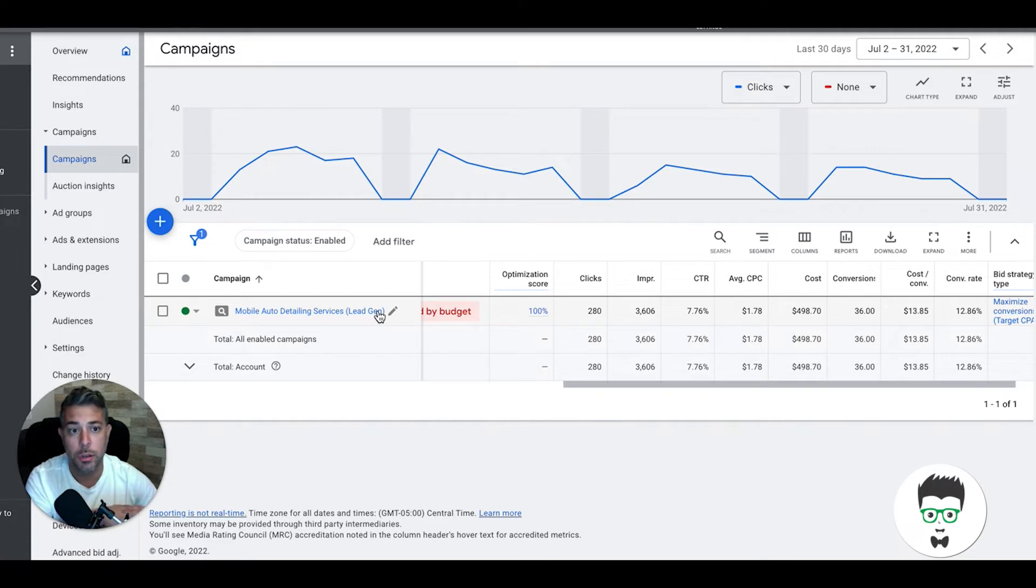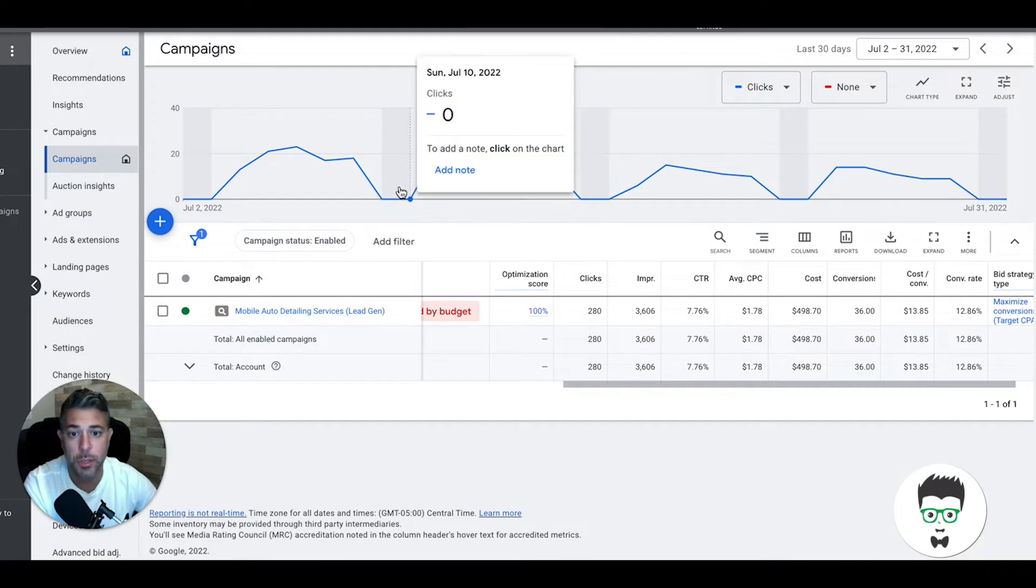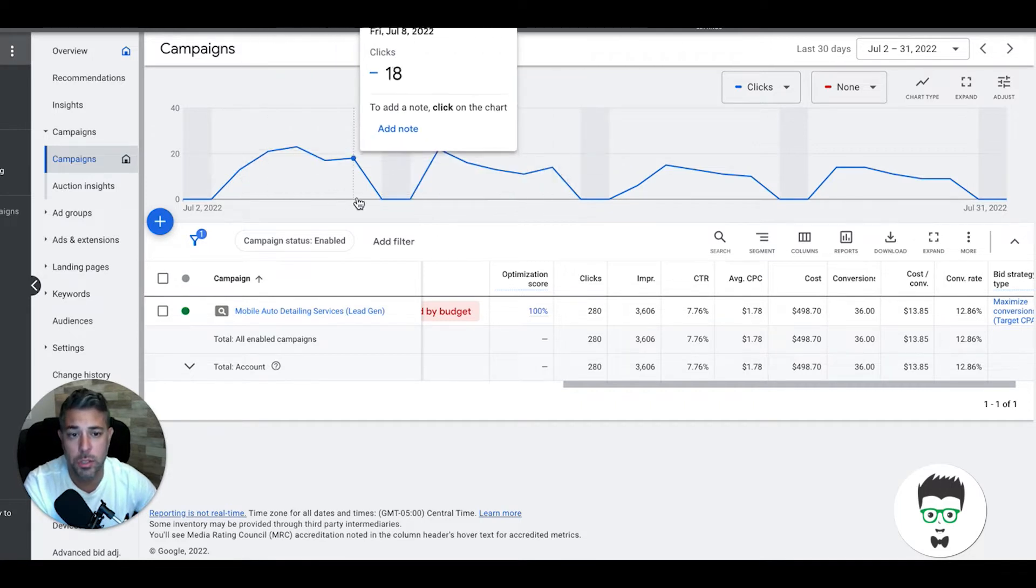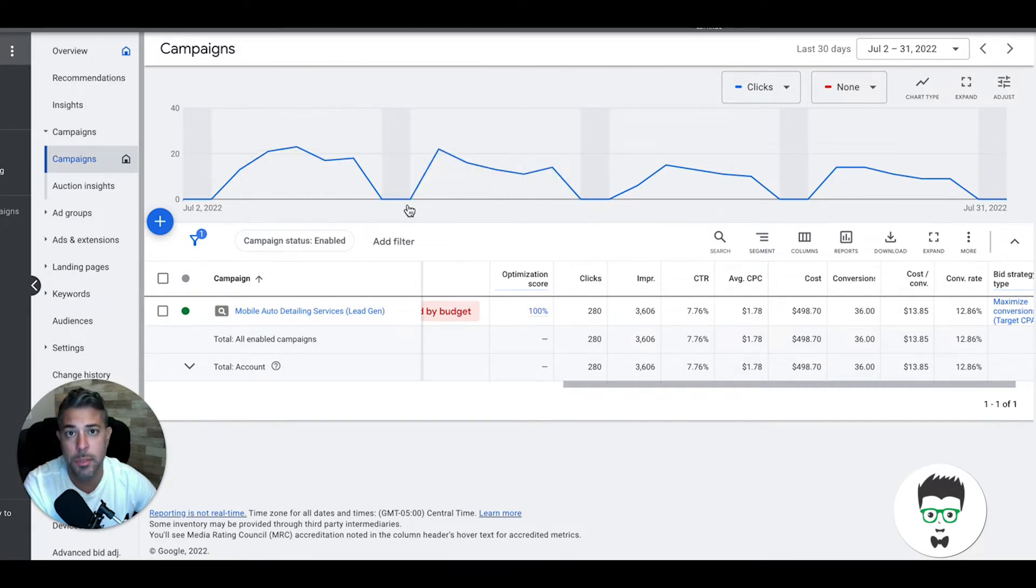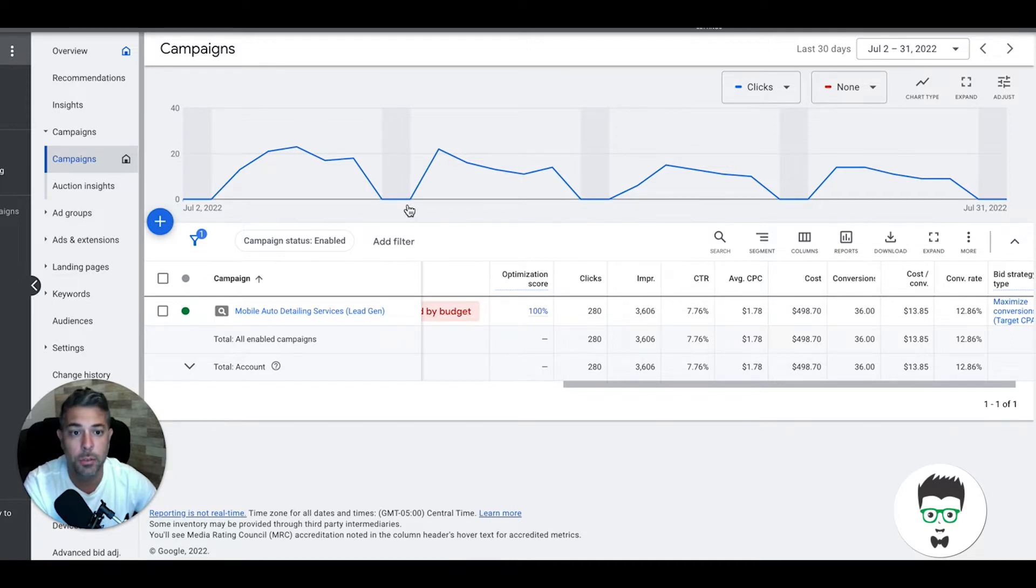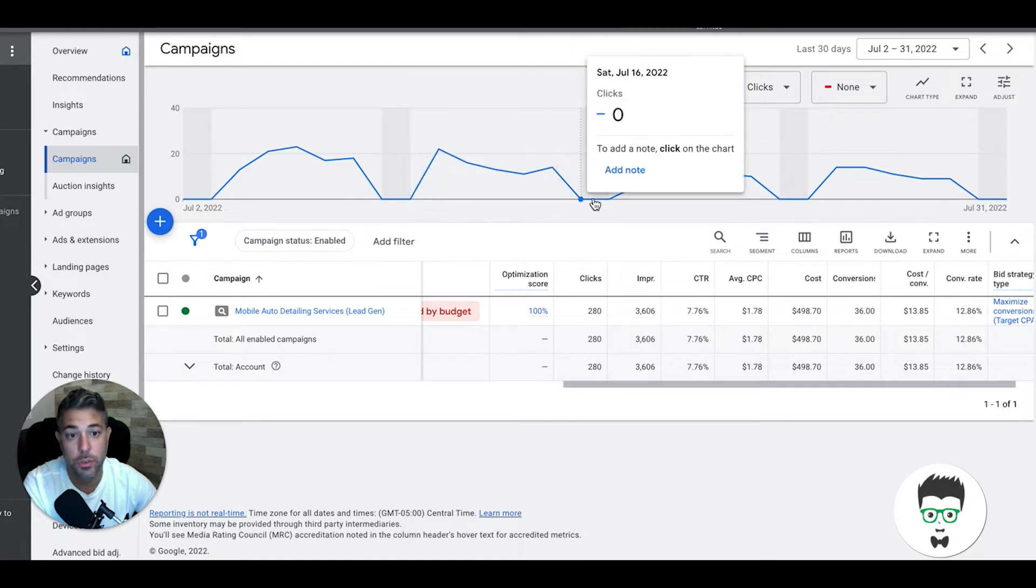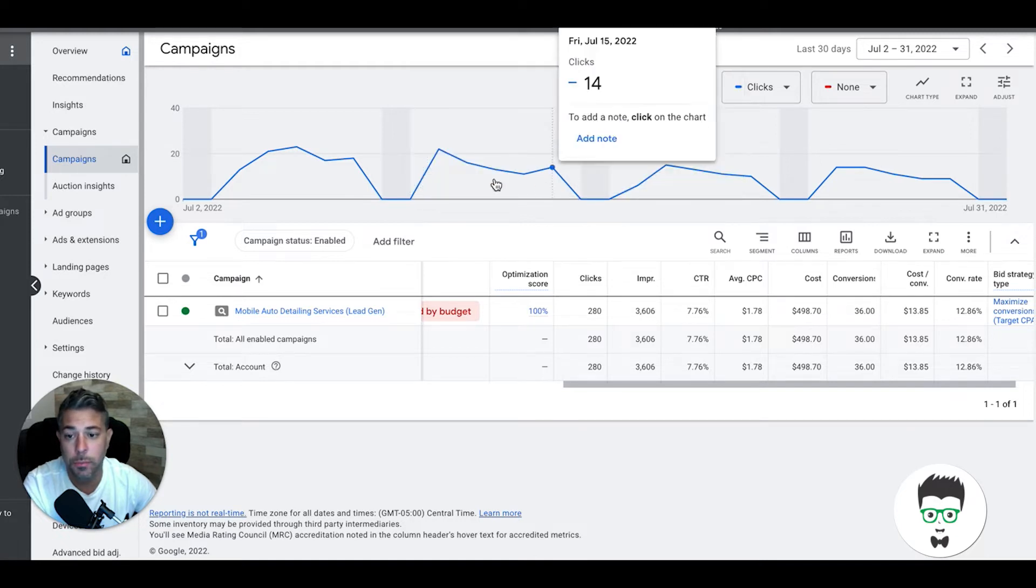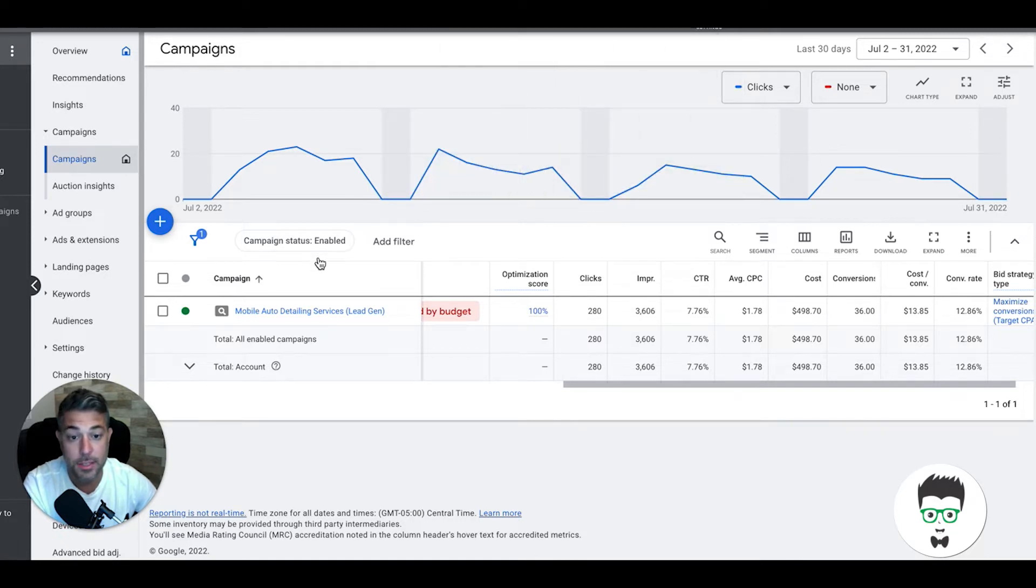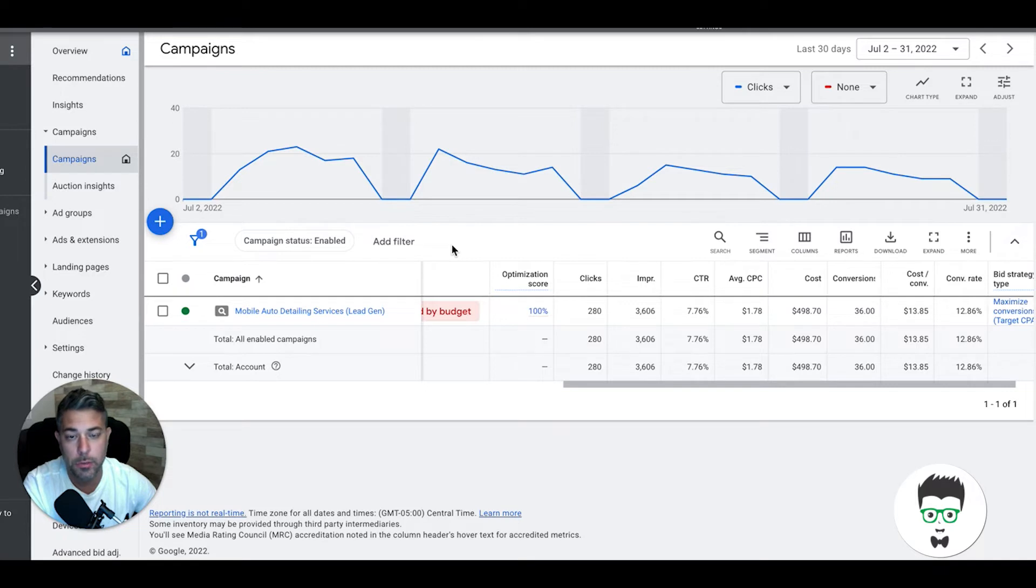What you're about to see is really before we even started doing too much heavy optimization on the campaign where we start whittling down cost per lead, increasing conversion rates, increasing volume. This is just the first 30 days. If you want us to run this, just click the application link in the description and you can apply to work with us if your market's still available.